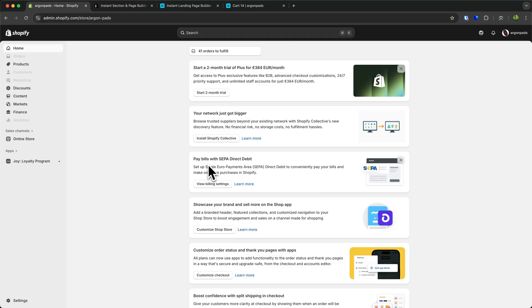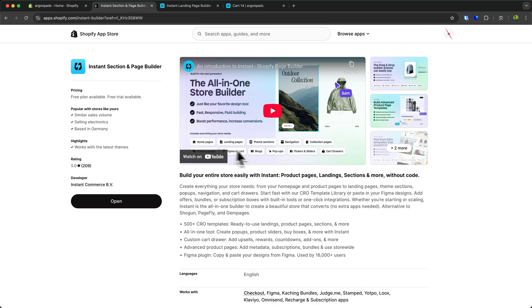First things first, we'll have to install an app that allows us to fully customize our cart drawer. My app of choice and long-term sponsor of this channel is Instant.